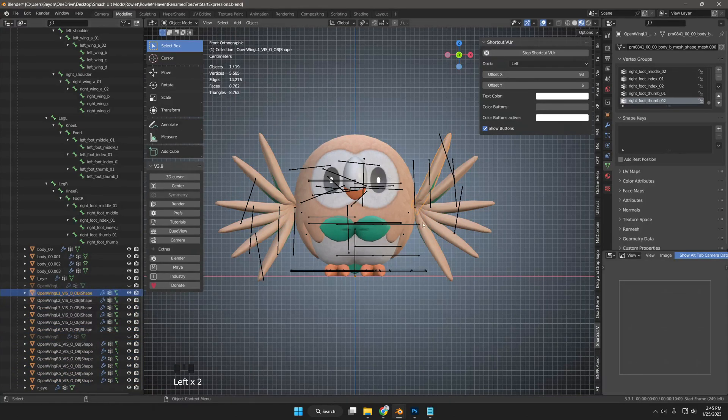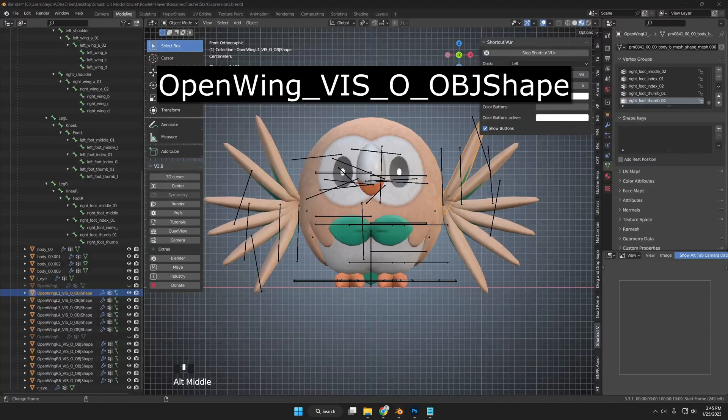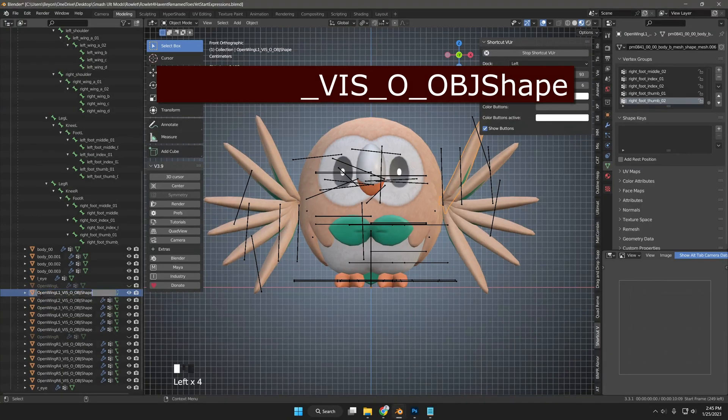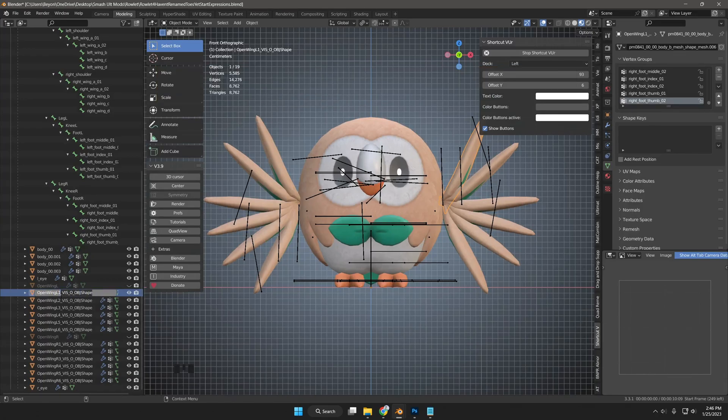I decided to call the mesh open wing_vis_o_objshape. Note the appended suffix. This is how the Smash Blender plugin will recognize that it is a visibility mesh. So make sure to include it on your meshes that you want to be able to toggle for any animations.